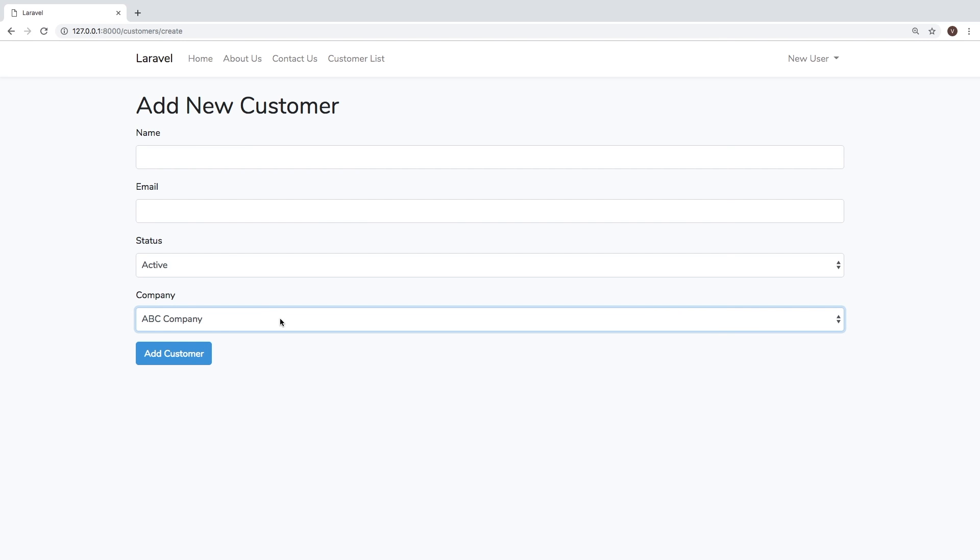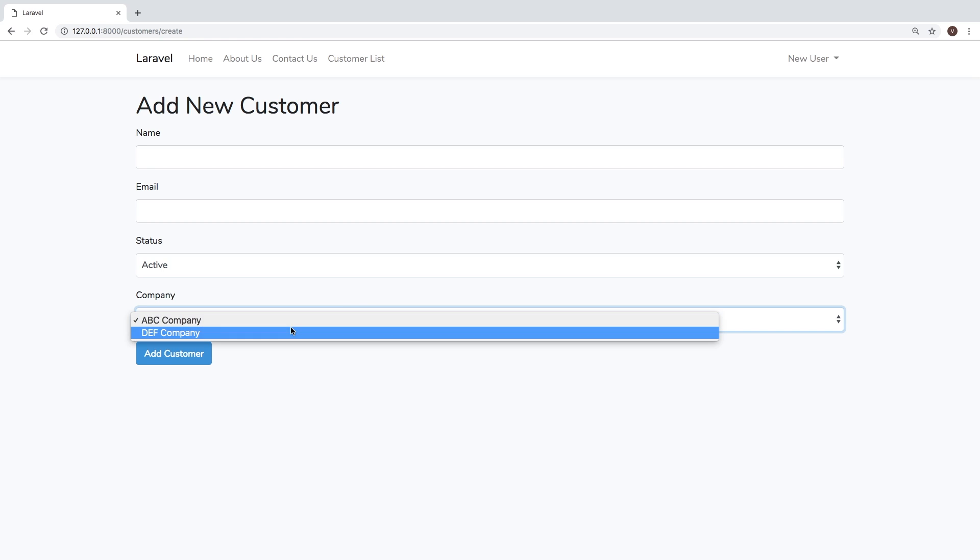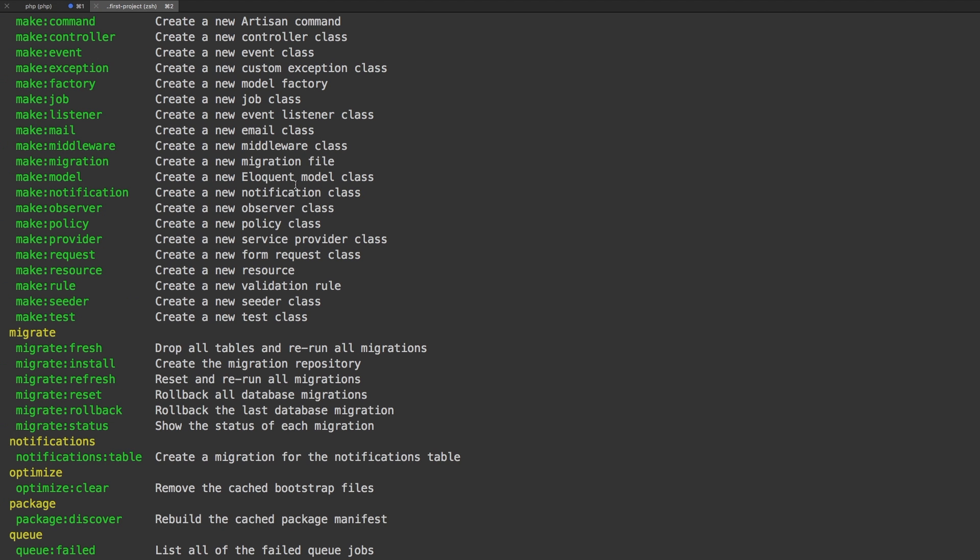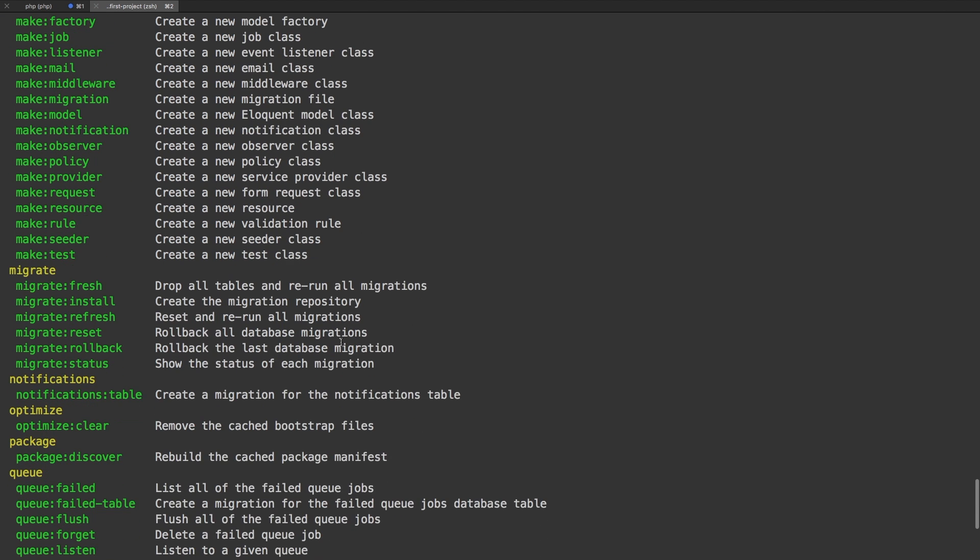Now of course, we could add a whole new form to add companies, but you already know how to do that. We talked extensively about restful controllers and how to get this done. So I want to show you how to do it in a different way. So my idea is a PHP artisan command that we can run and add a company. So let's see how we can tackle that.